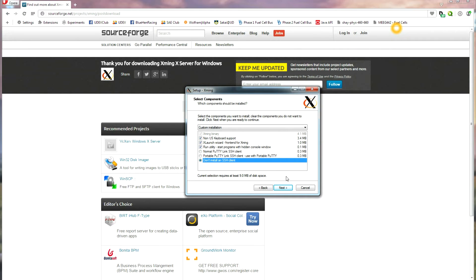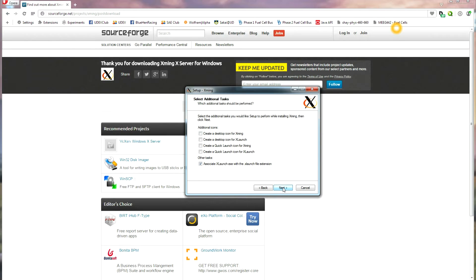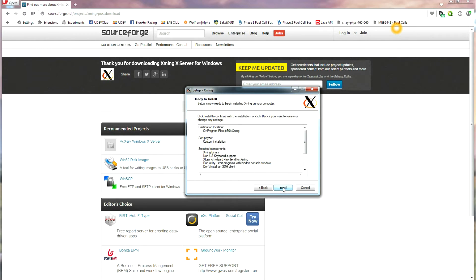Then, click Next, Next, and just do all the default settings, and install.